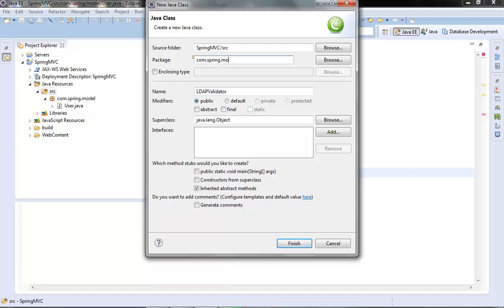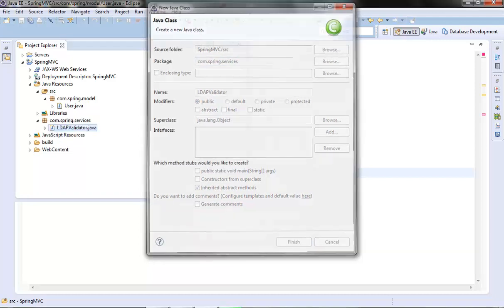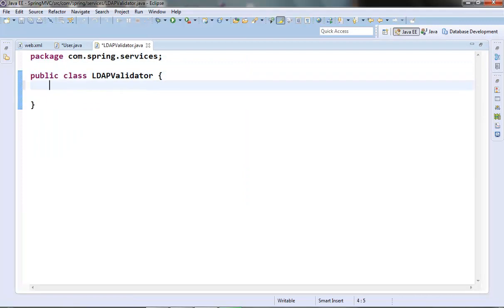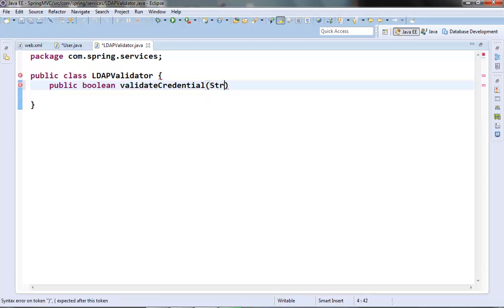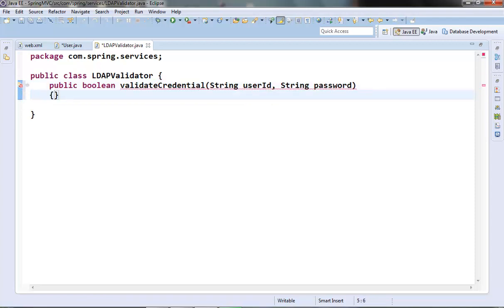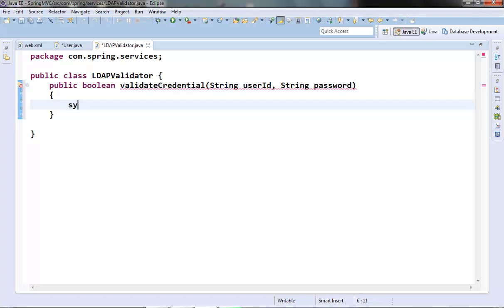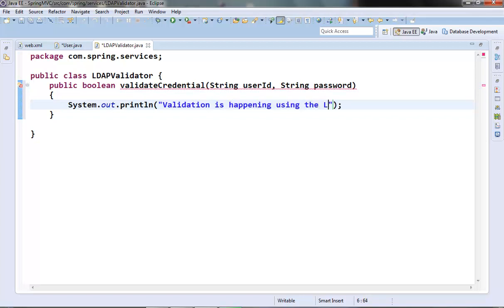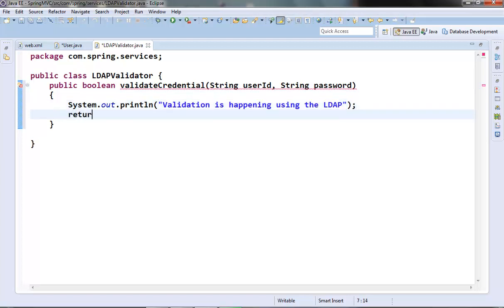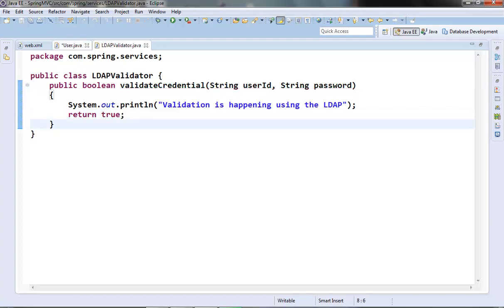The LDAP validator class is in the services package and has one method called validateCredential, which takes two parameters: user ID and password. We just put a sysout here indicating that validation is happening using LDAP, and returning true.